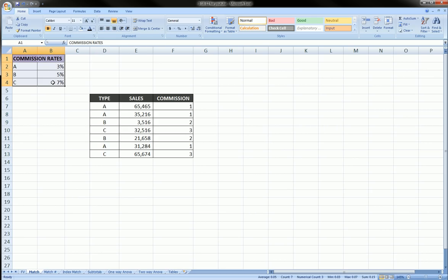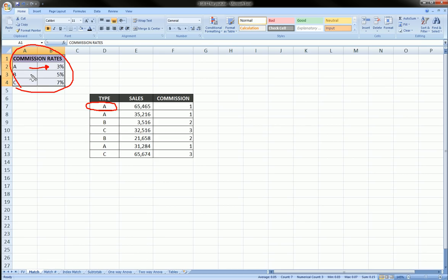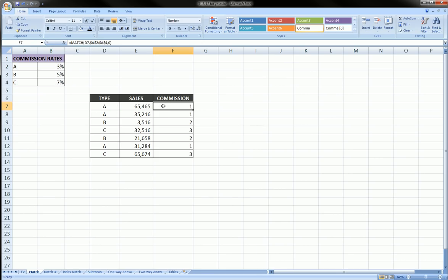The commission rates are given by this table in the top left. For example, a type A salesman will receive only three percent on his sales, a type B will receive five percent on his sales, and a type C will receive seven percent on his sales.